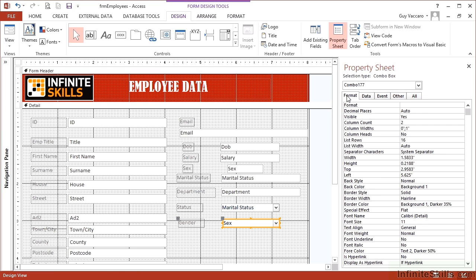And then in format, controlling how many columns are available and then how much of those columns we see. So two columns are available. First one, we make a zero width, so you can't see it. And the second one, we make an inch wide.